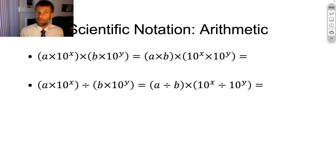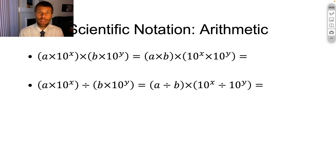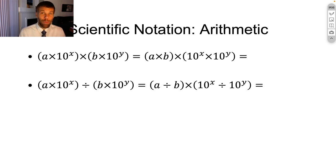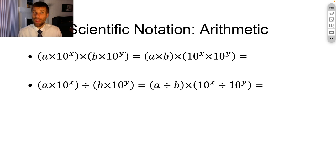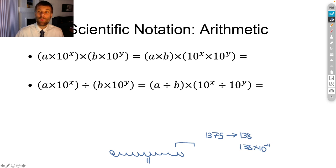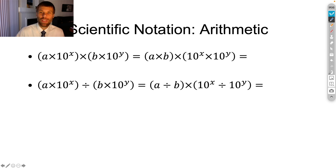Once we've got numbers in scientific notation, it gives us a good compact form to write in our lab notebook — it saves space and is easy to read, giving us a sense of the relative size of the number. But if we have to translate back into long form every time we want to do arithmetic, it's kind of useless. In fact, it's even worse than useless because it tends to make us make mistakes. Fortunately, we can do arithmetic with numbers in scientific notation without having to go back to long form.